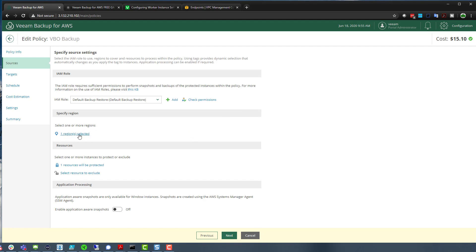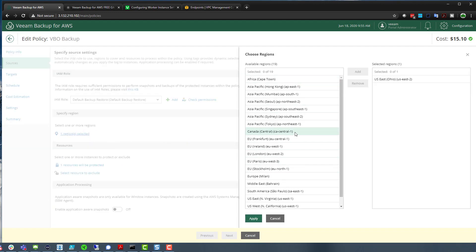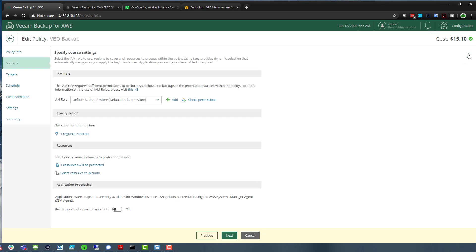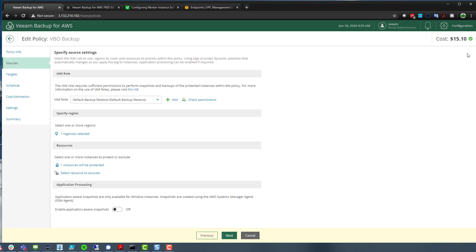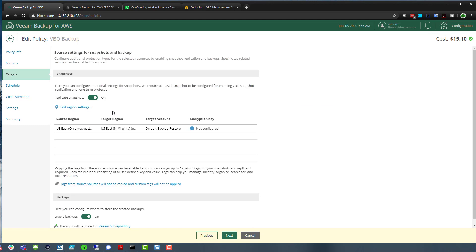You specify the regions — you can have multiple regions in a policy, but for this one I've only got one because that's where my workload resides. Then you choose which resources you want protected. Nothing really different, just the layout and UI looks a little different and maybe a bit easier to navigate. Resources can be selected based on instances or based on AWS tags.